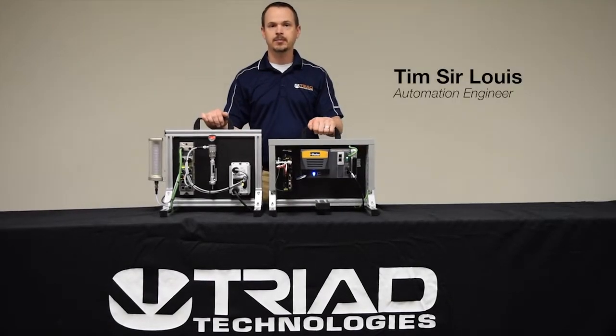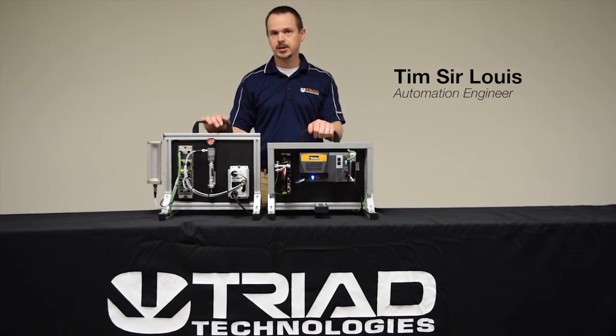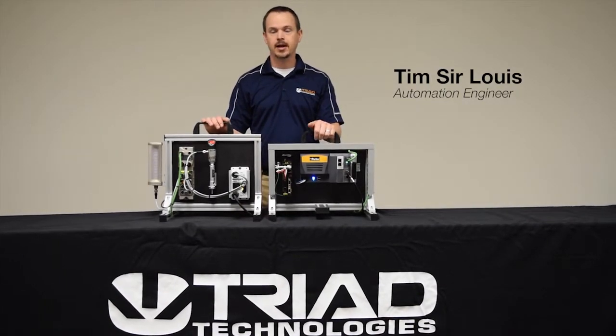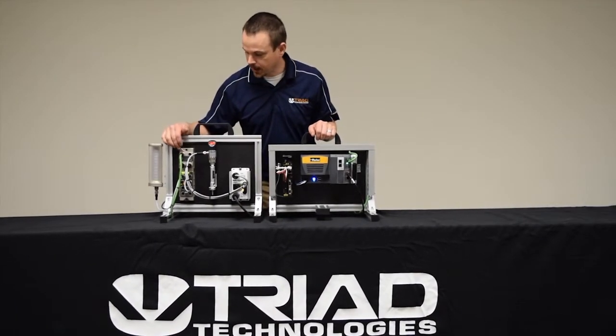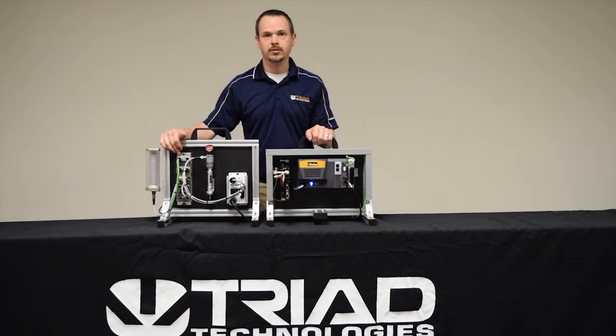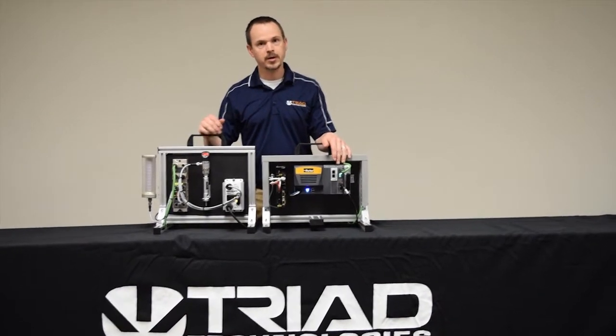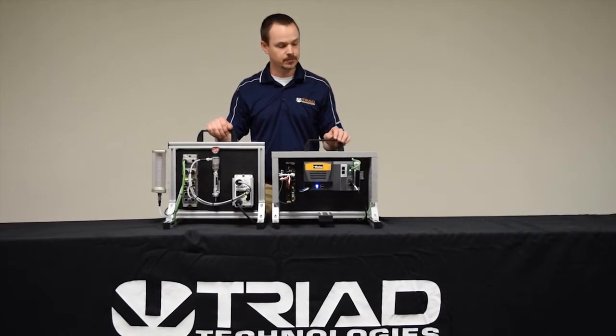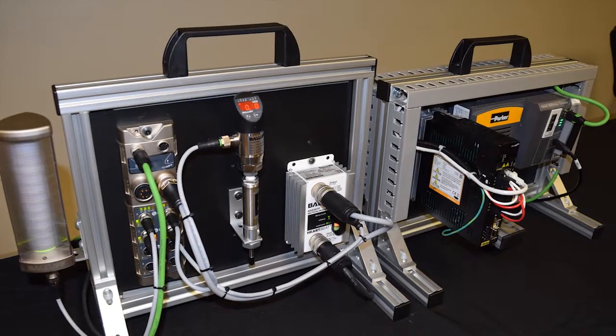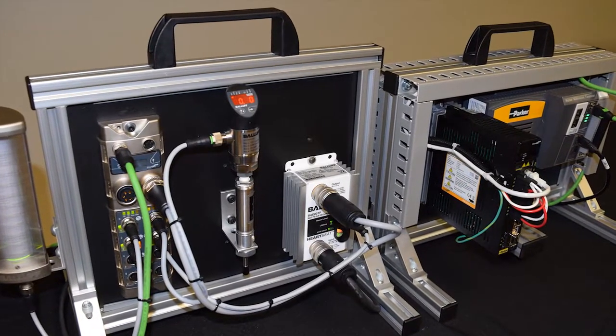Hi, I'm Tim, Automation Engineer from Triad Technologies, and today I'm going to show you how to integrate this IO-Link Master device from Balluff with the Parker Automation Controller, or PAC for short. We're going to do this over the EtherCAT network.